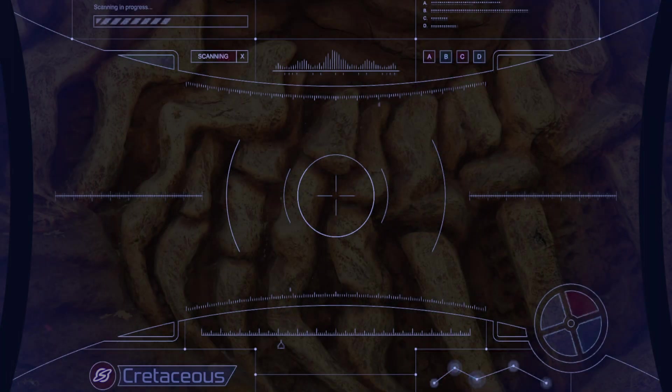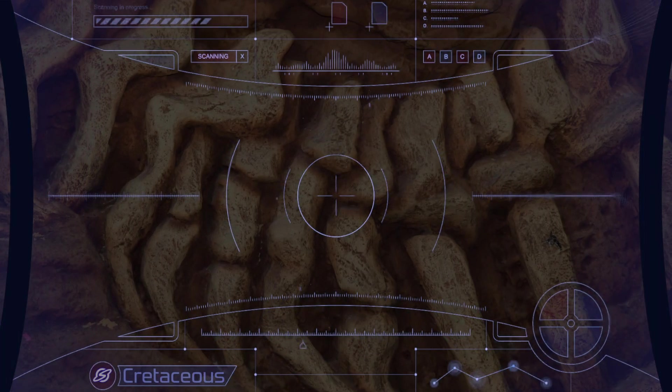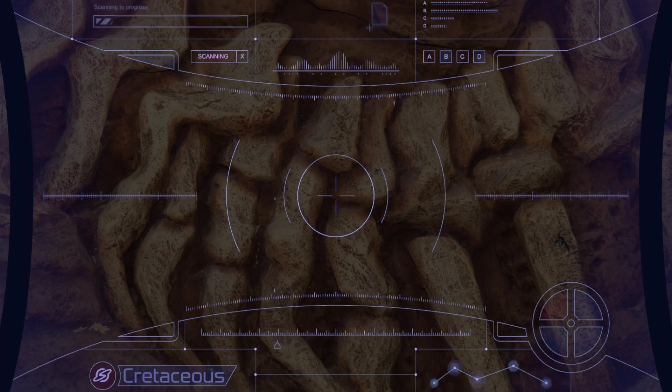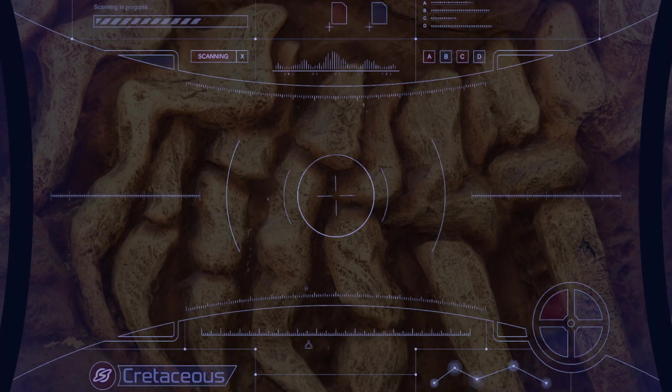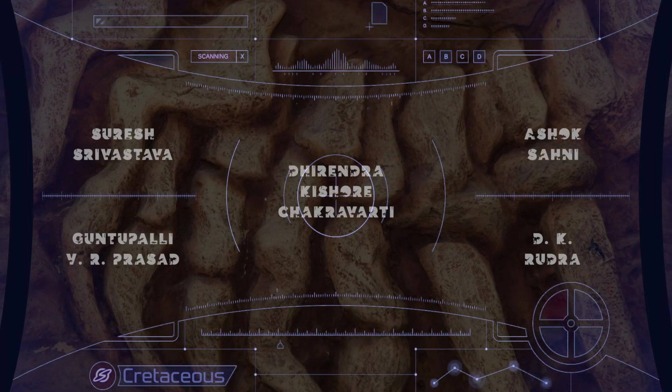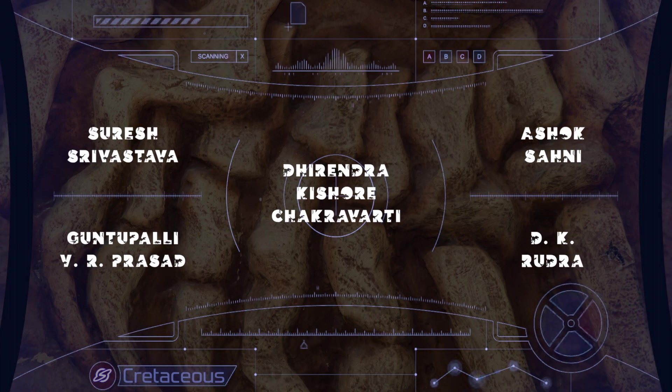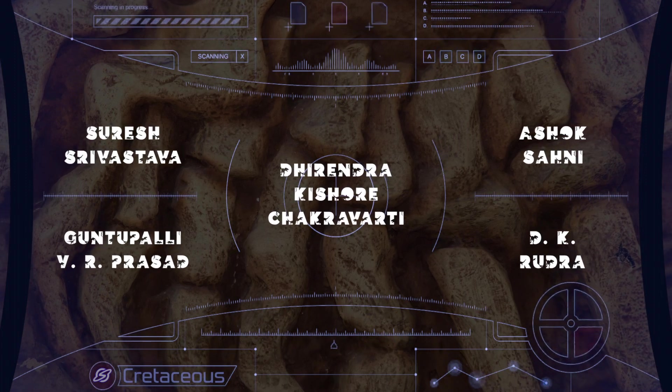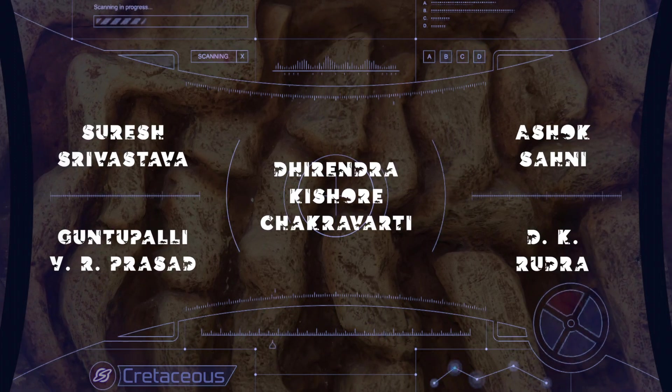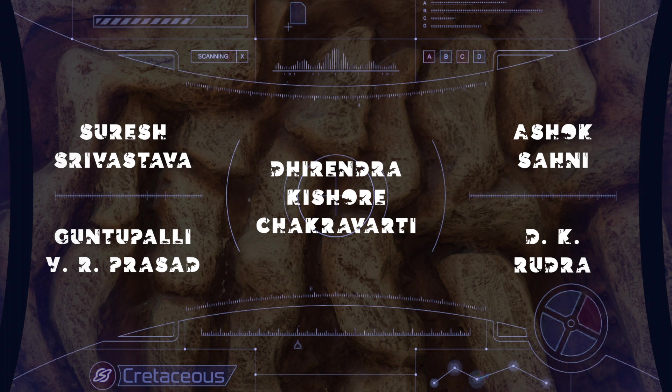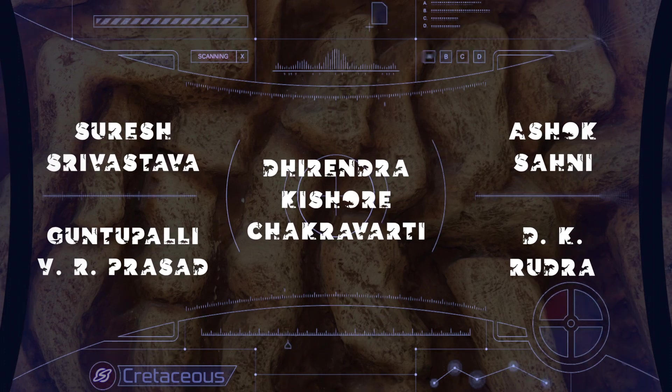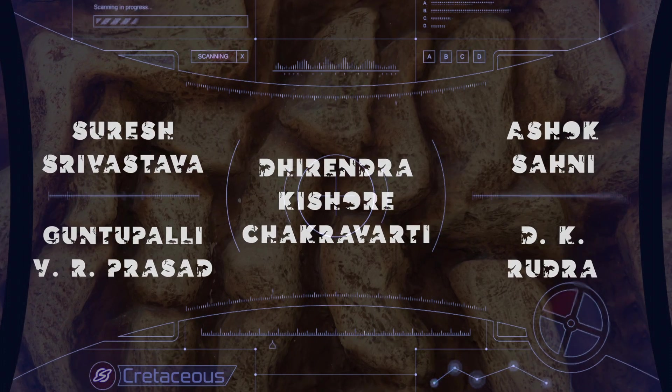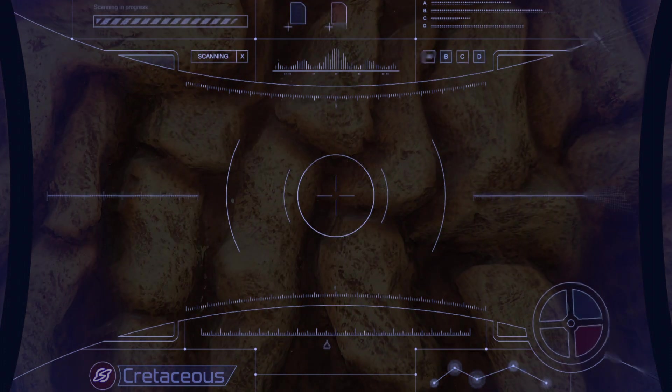Kudos to the other researchers and geologists who have played a key role in the discovery and study of Indian dinosaurs. Some of them are Suresh Srivastava, Ashok Sahani, Dhirendra Kishore Chakravarti, Vandana Prasad, and D.R. Rudra.